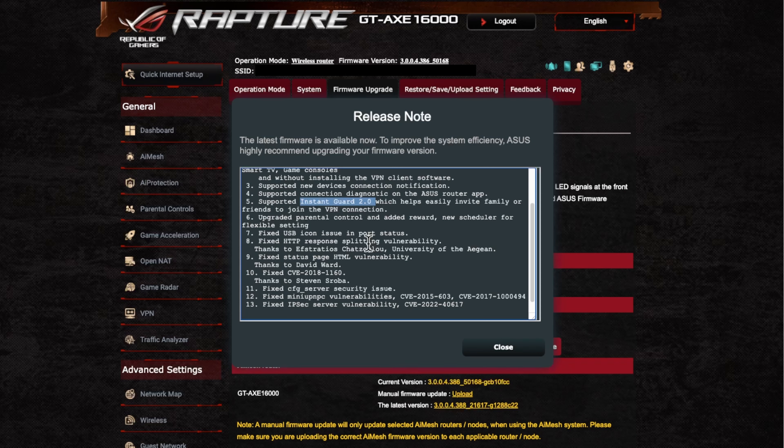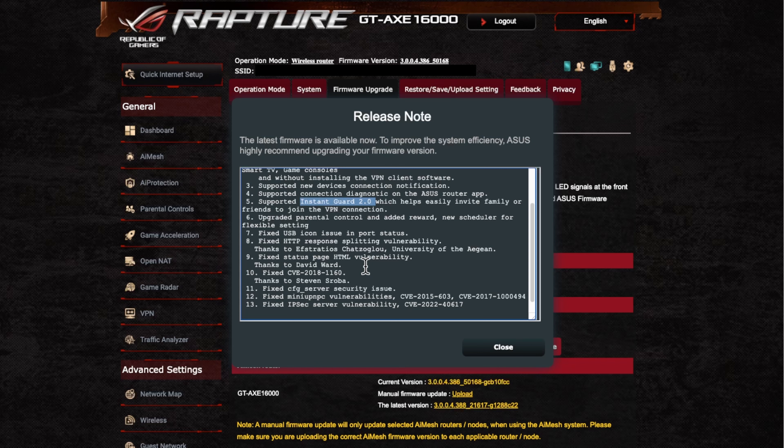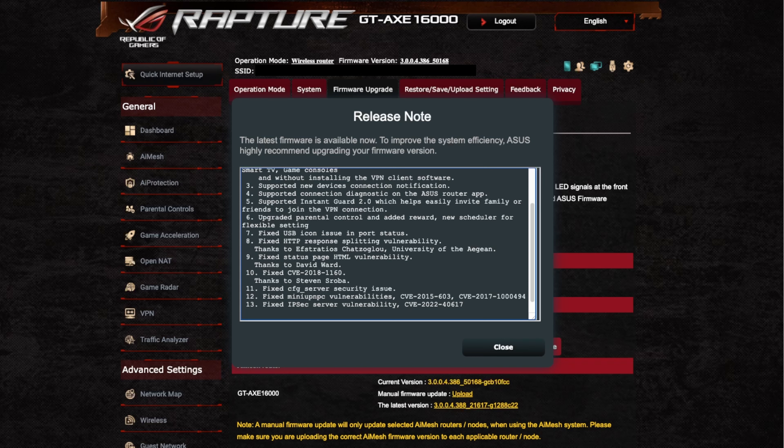So that's always good to see that they're always constantly doing that. And also they've fixed the status page HTML vulnerability as well. So that's good. Any vulnerabilities that are getting fixed, especially with HTML and things like that. Because this is what the main actual GUI runs on.